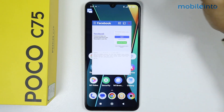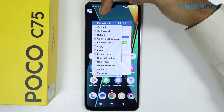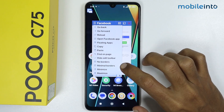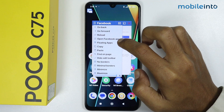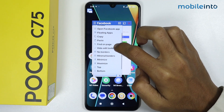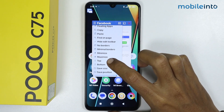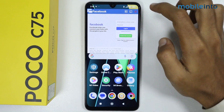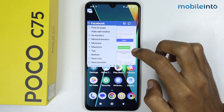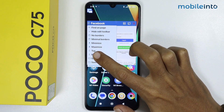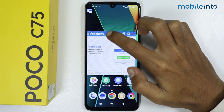If you tap on the three lines at the upper left corner of your window, you can access other options — you can go back, go forward, or open the Facebook app. You can also minimize, maximize, or snap the window to the top or bottom of the screen.